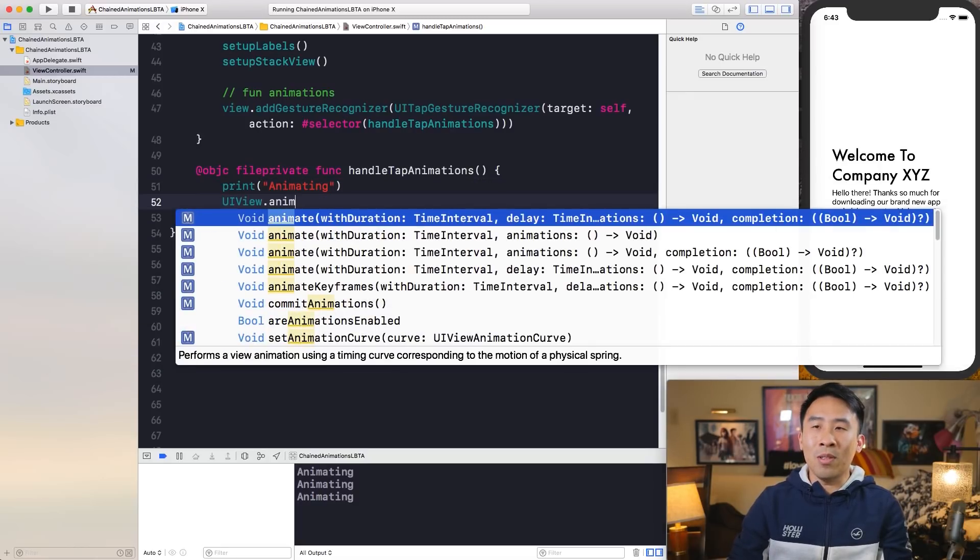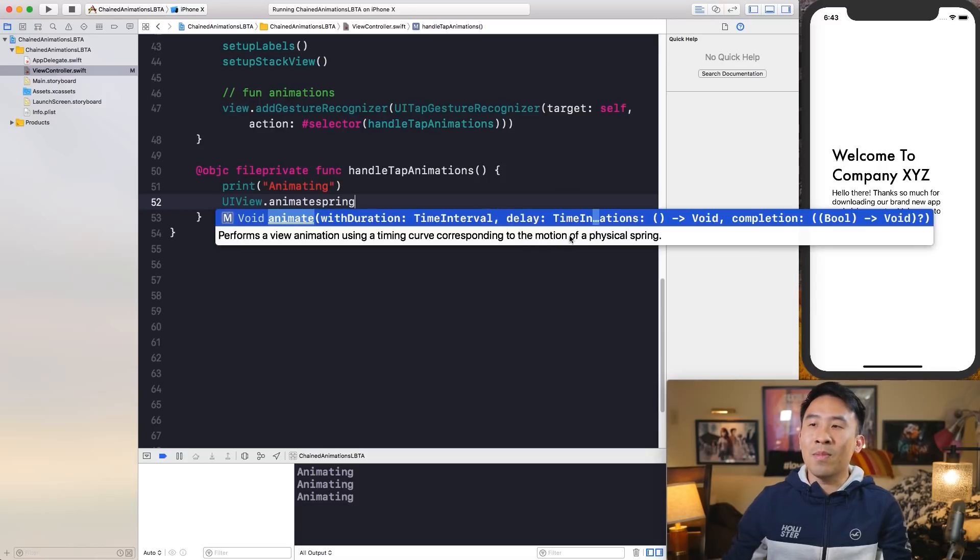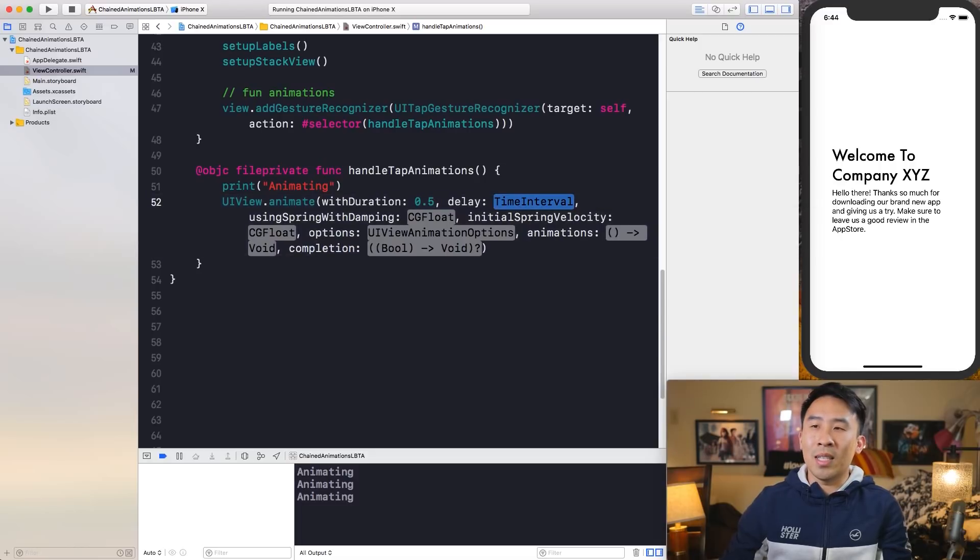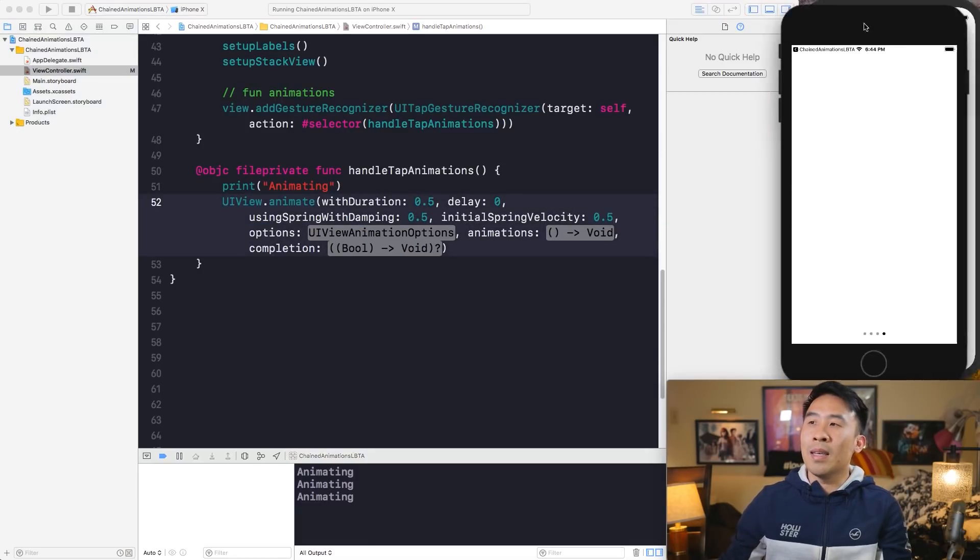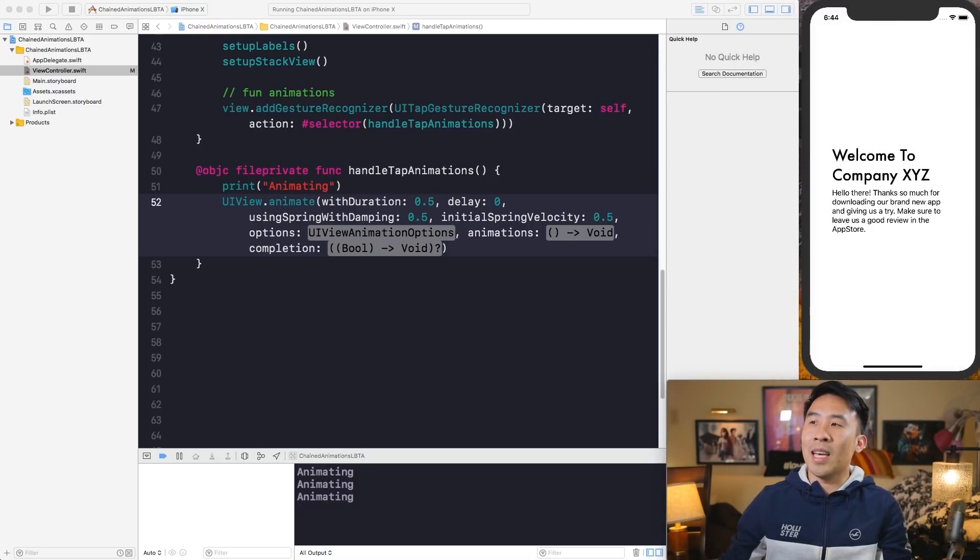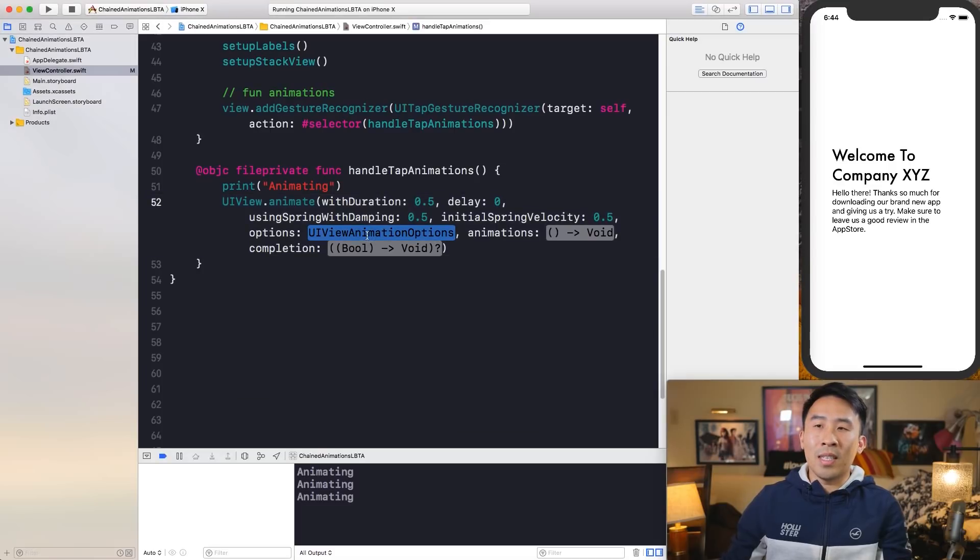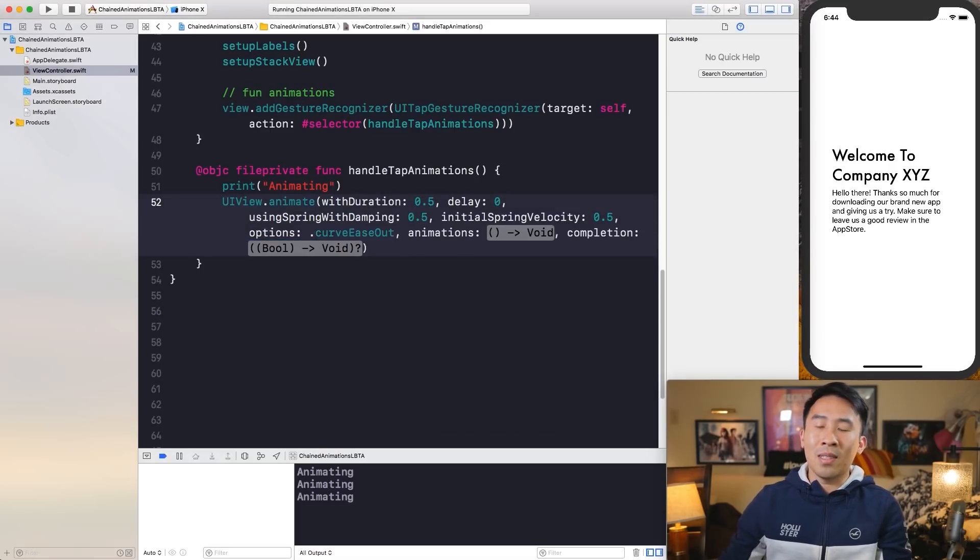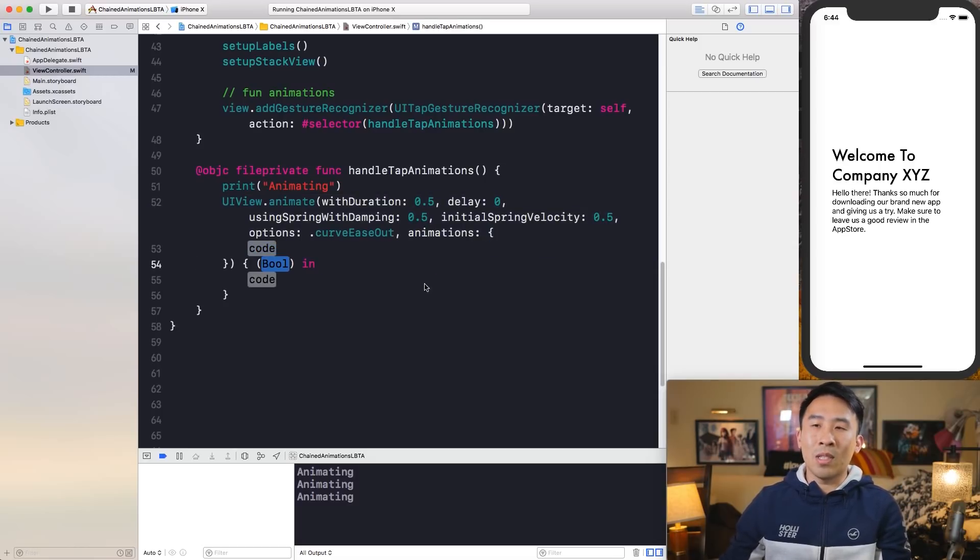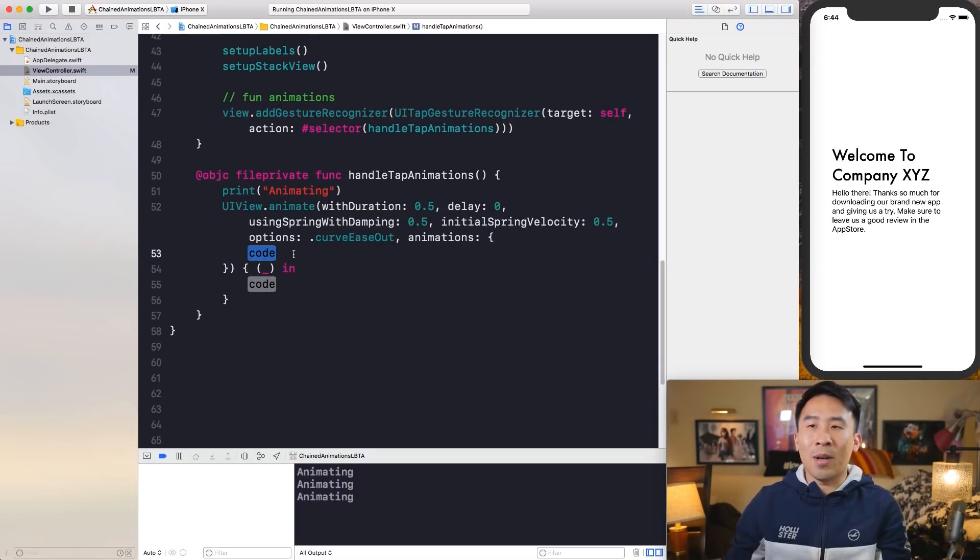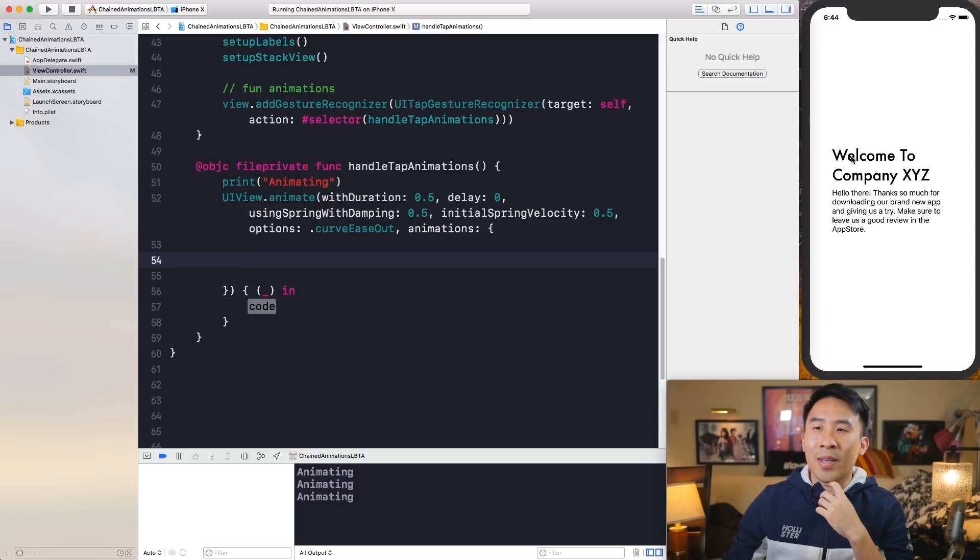Let's say UI view, I'm going to animate with some kind of spring thing, the motion of a physical spring. And double click into that. The duration, you can use a value of 0.5, delay 0. And the damping, I'll use a 0.5. Velocity, I'll use a 0.5 as well. And that kind of gives us this springy animation where it bounces a little bit to the left side. And so the options, let's use curve ease out to give it an acceleration effect. And then let's hit enter for animations and hit enter for the completion. For this bool thing, just use underscore because we don't want to actually care about it.